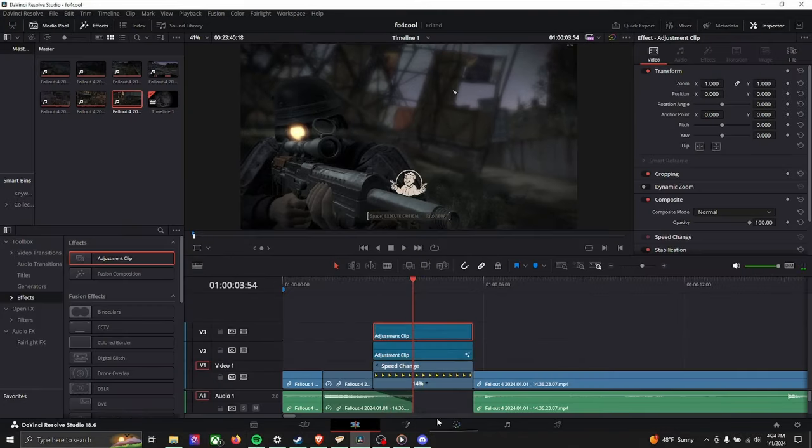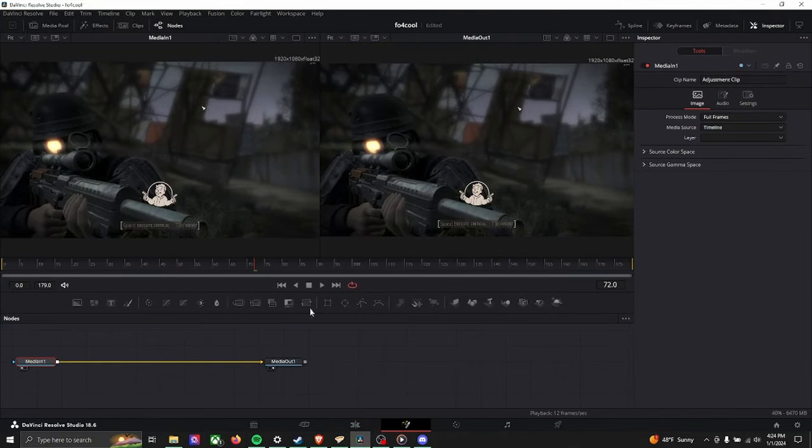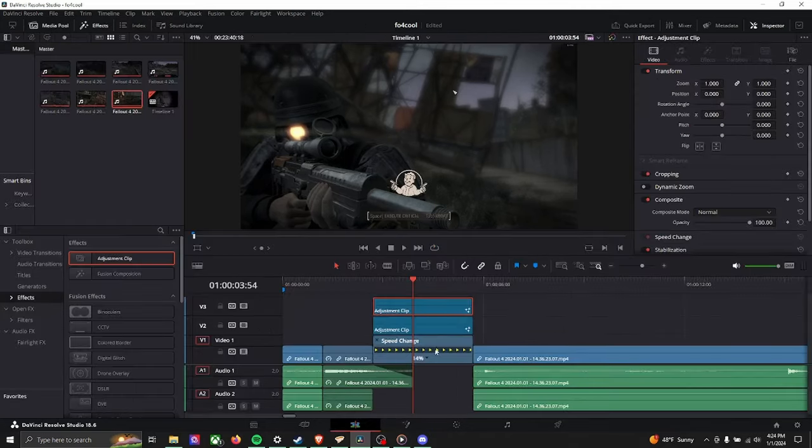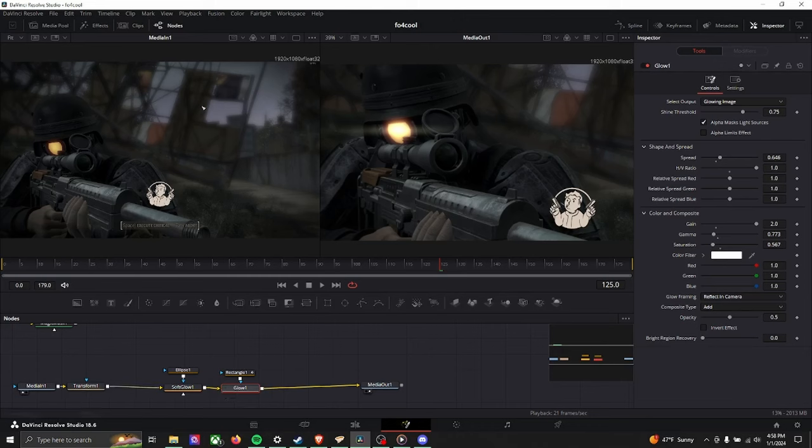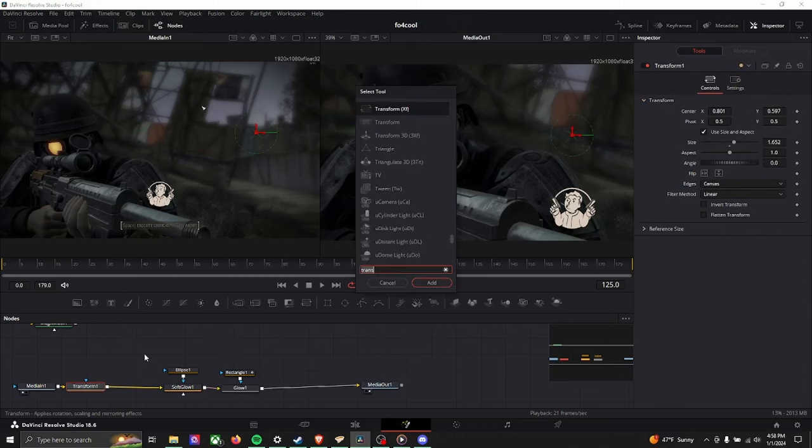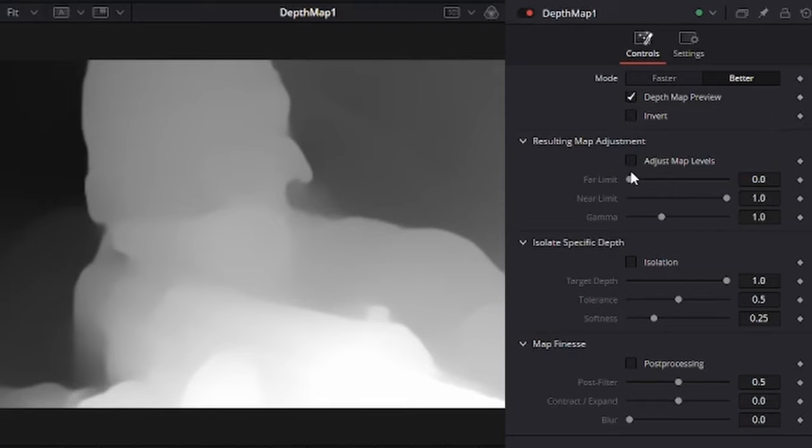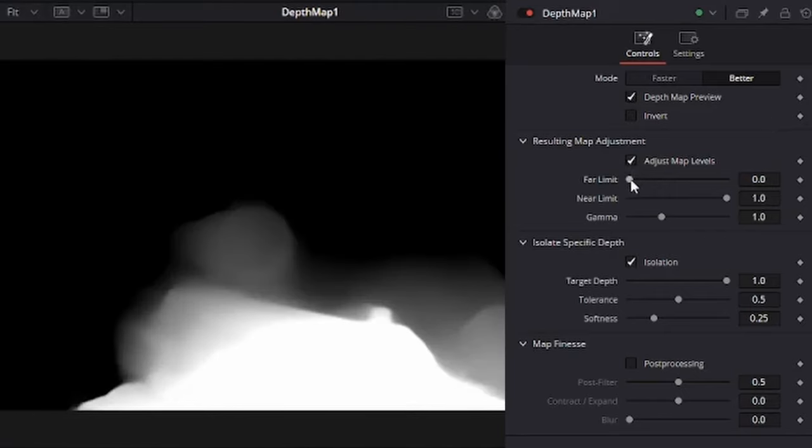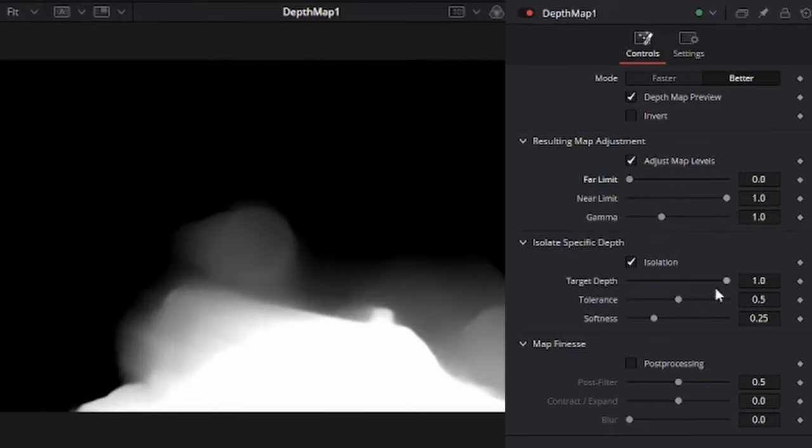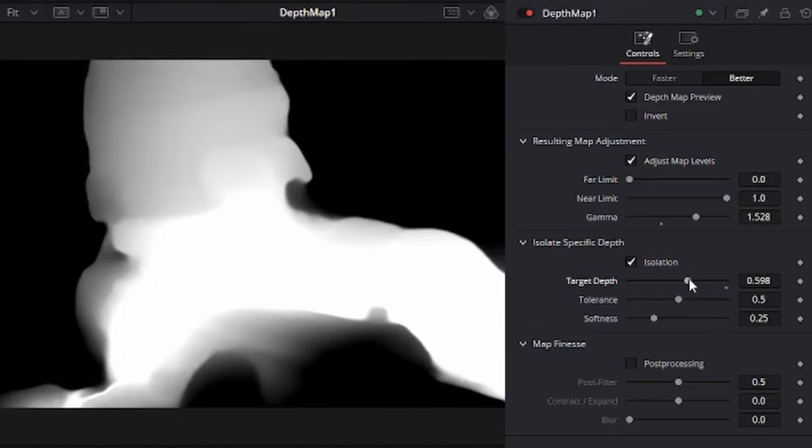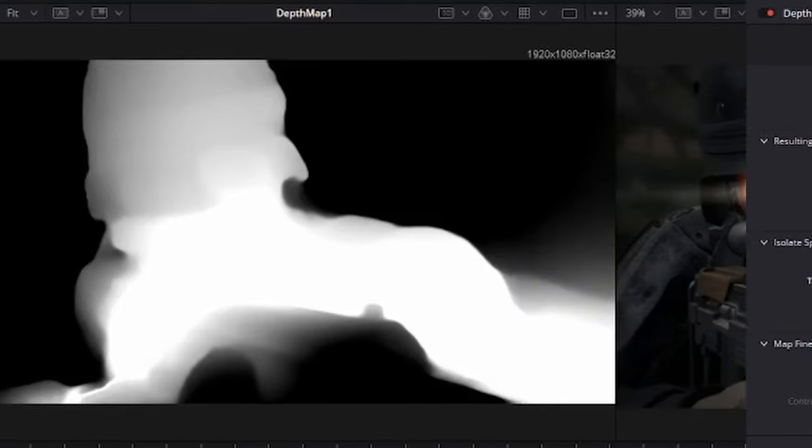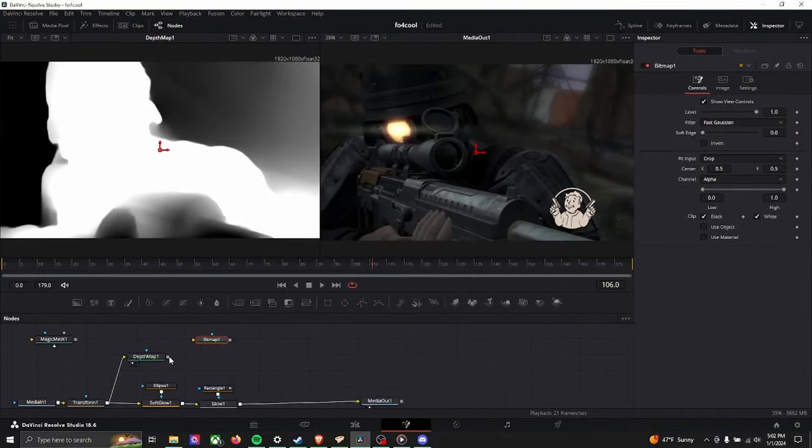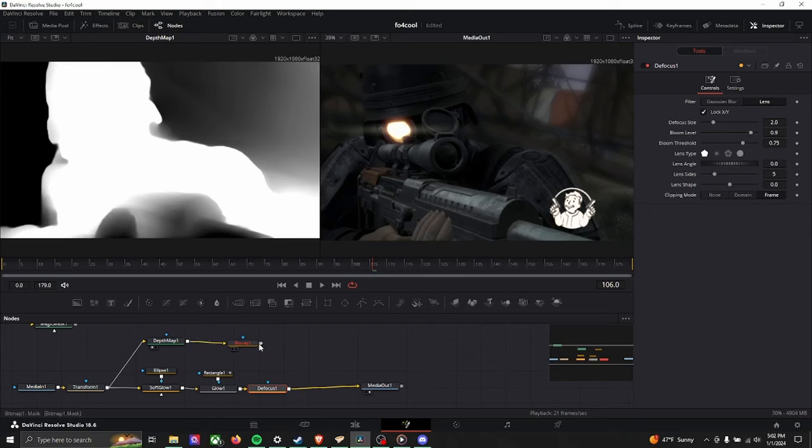So remember when I said I had two layers? I lied to you. We're actually going to do a different path in the same node tree. So what a depth map is, is a way of mapping a video's depth. It pretty much just picks up the distance and separates it by black and white. This is handy because it lets you apply specific effects that gradually change with distance. This means you can artificially create a depth of field. Instead of connecting the bitmap to the depth map, we're going to connect the depth map to the bitmap. Change this to luminance. Add a defocus and attach the bitmap to the defocus.